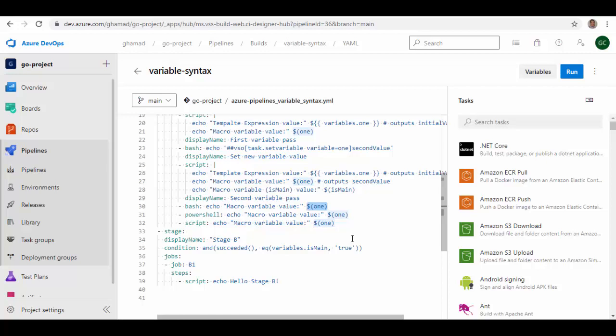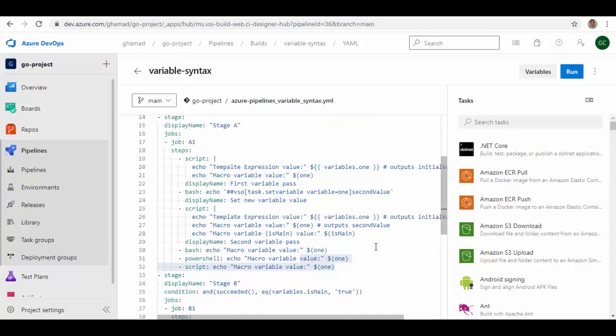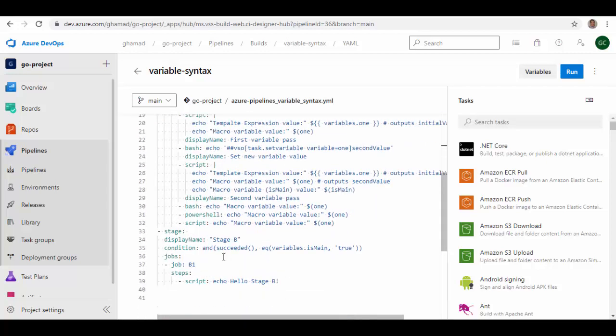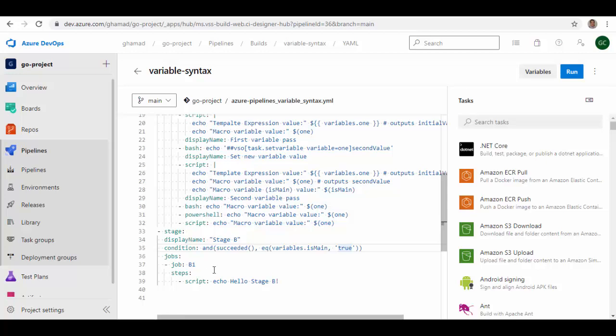Now you should use runtime expression if you are working with conditions and expressions. So if you see here I have this runtime expression here and this value I'm going to use as a condition here. So if this variable is main is true, then only this stage will get executed. So runtime expression variables are only expanded when they are used for a value, not as a keyword. Values appear on the right side of the pipeline definition.